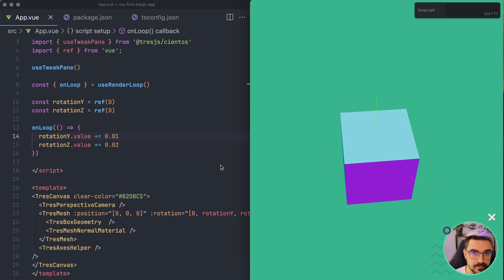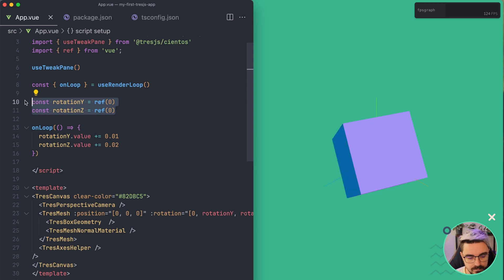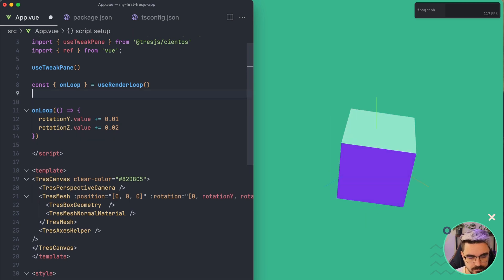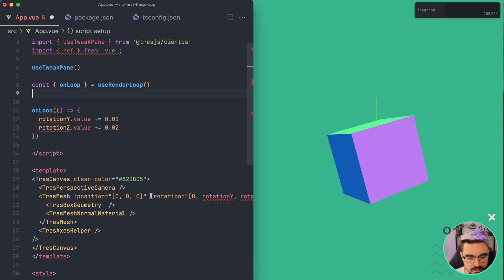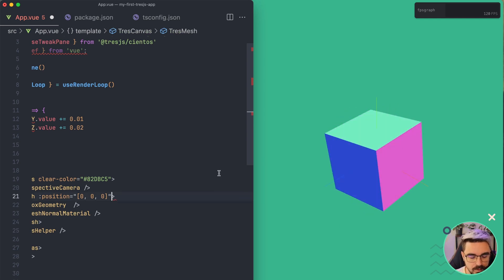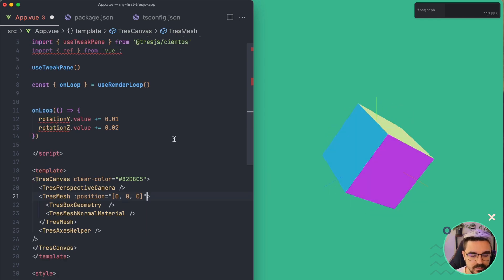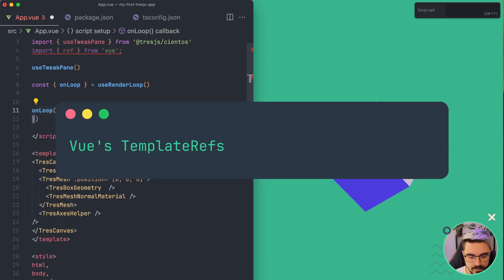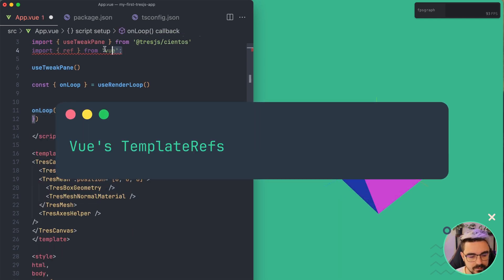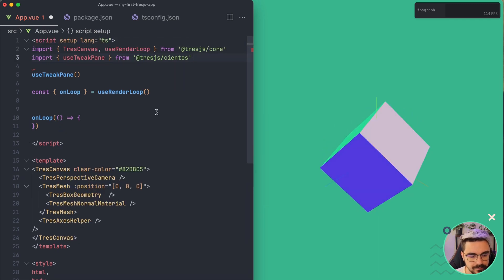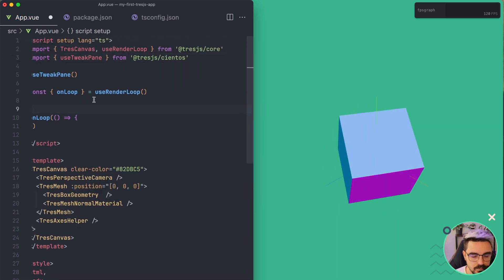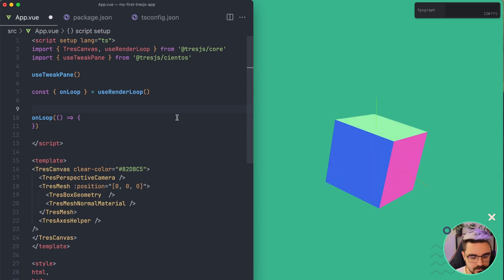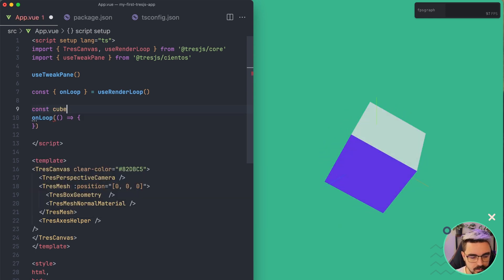So what is the preferred way of doing this? Instead of creating references for the rotation, we're going to remove the rotation here and we're going to use template refs. So let's remove this here, this here.